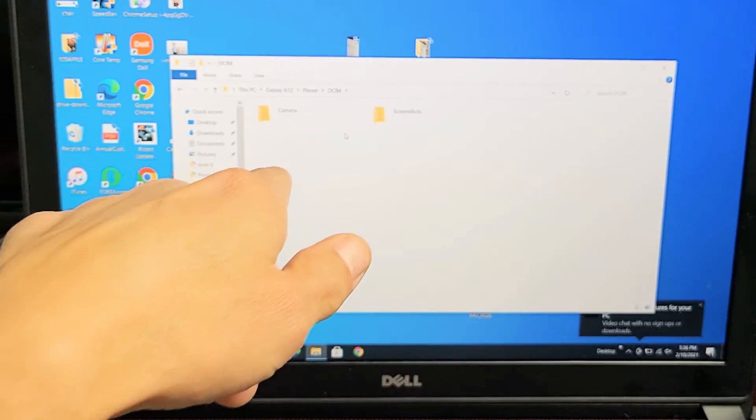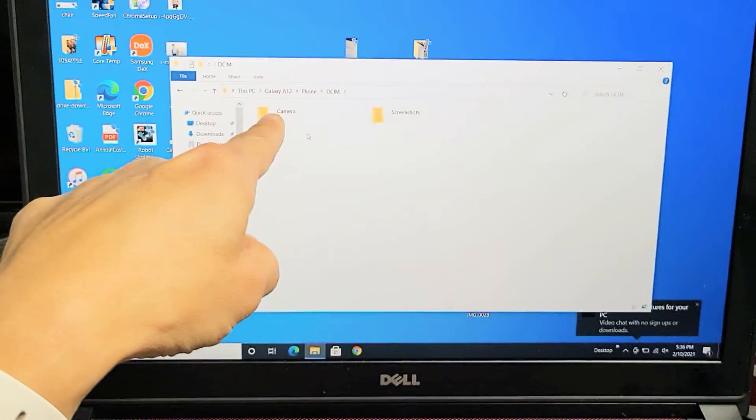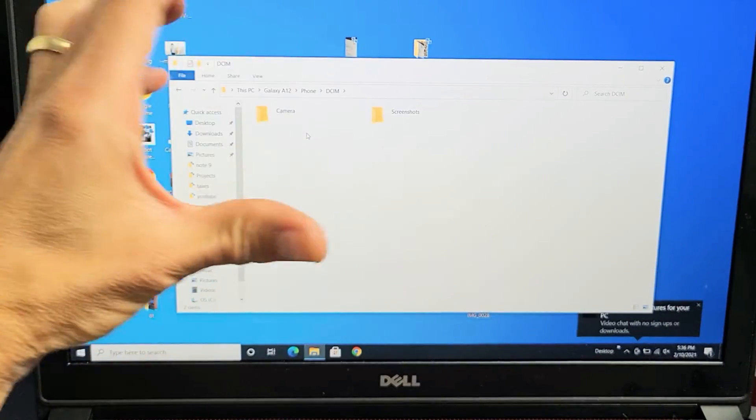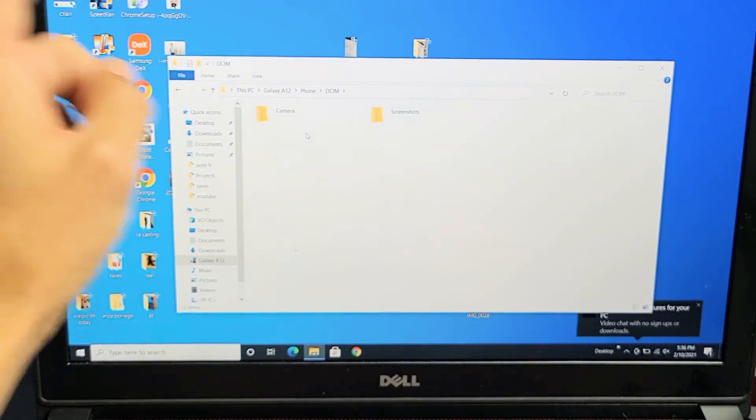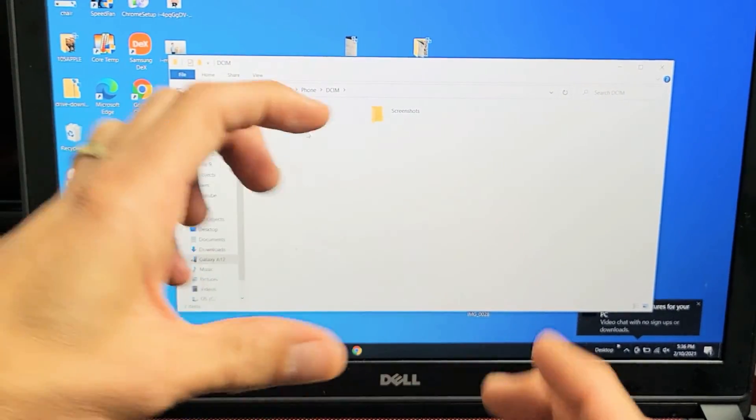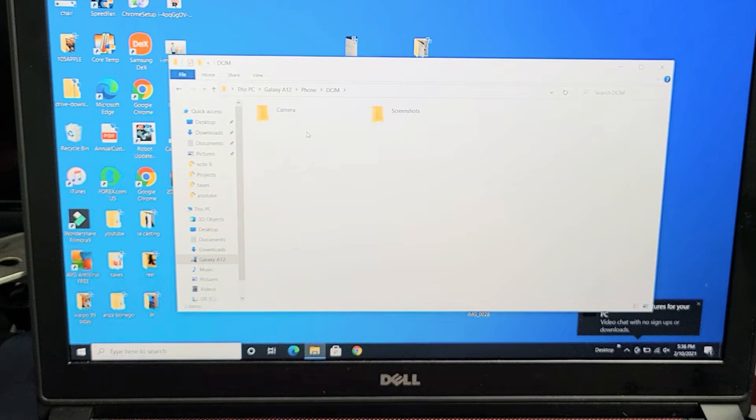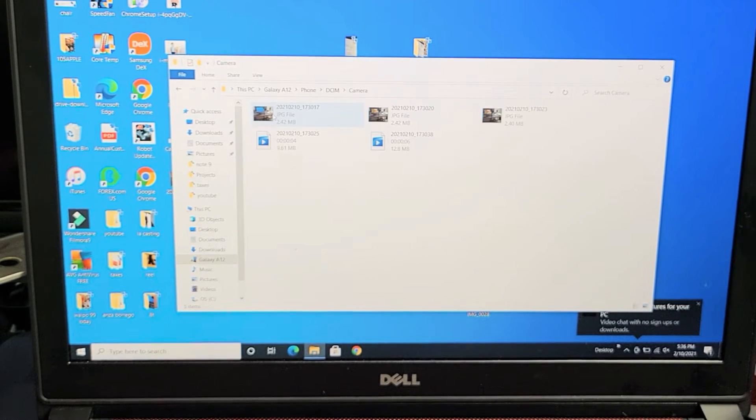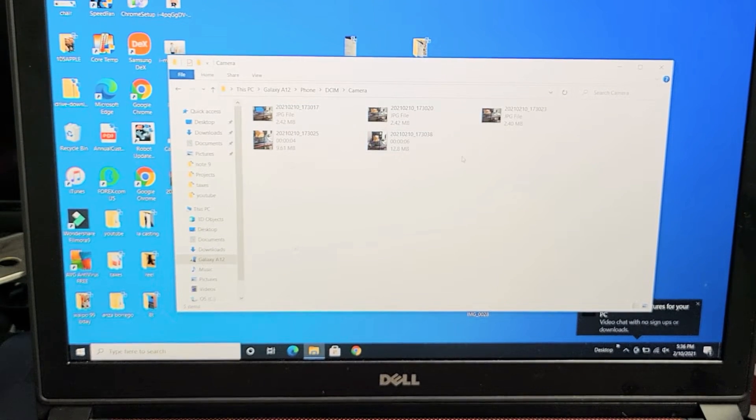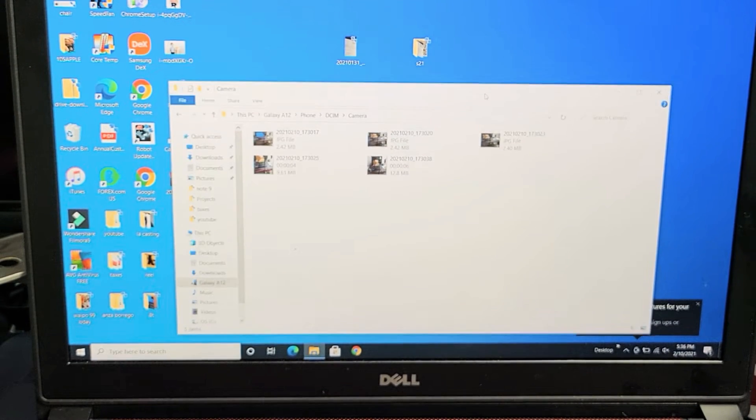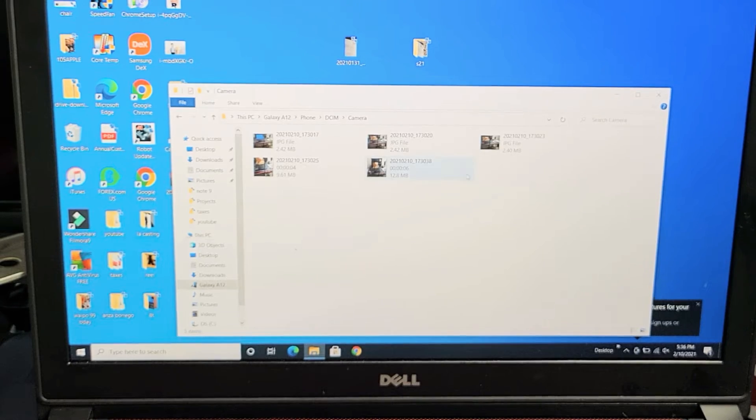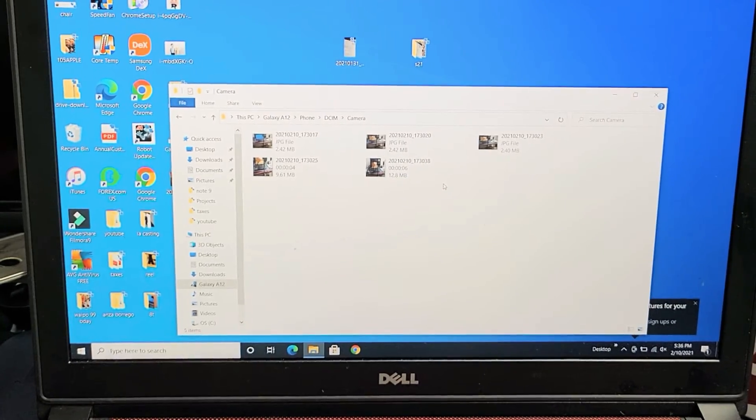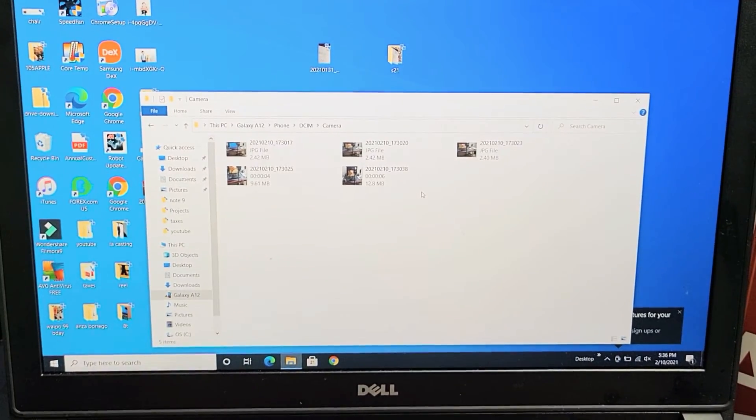And under that, I got two folders. I got my camera folder here where I took my photos and videos. And I have screenshots where I just took screenshots. So let me go to the camera here and I have some videos and photos here as well.